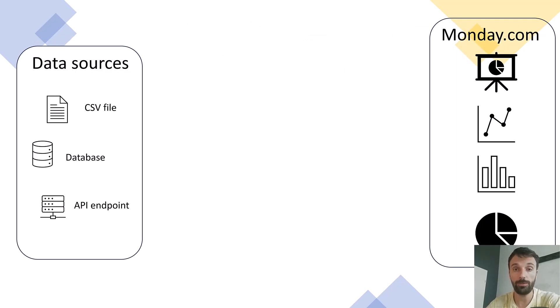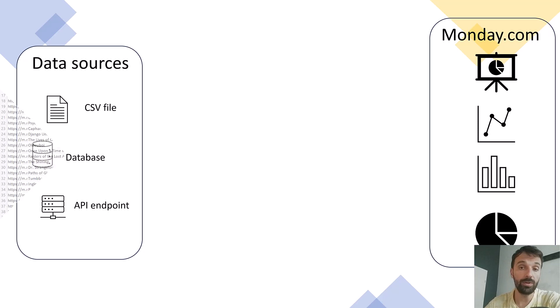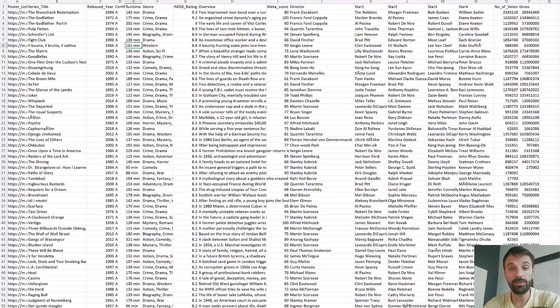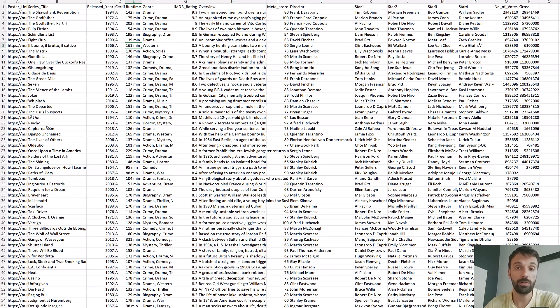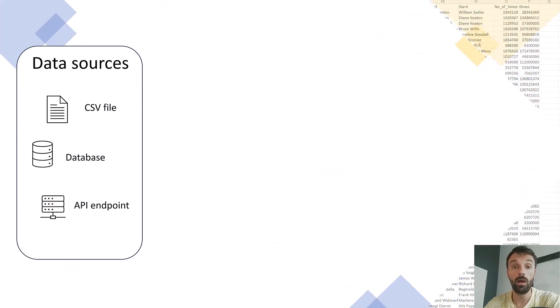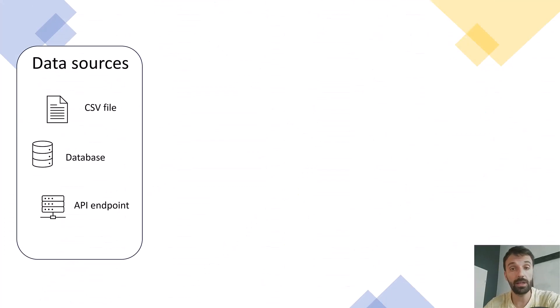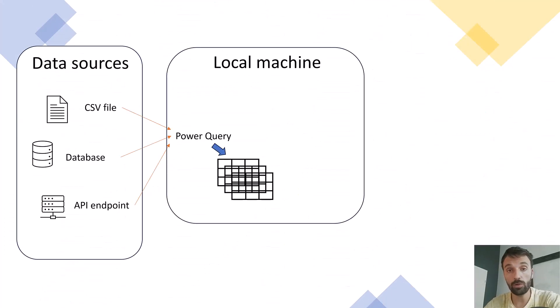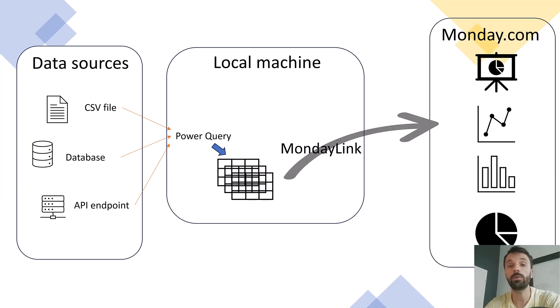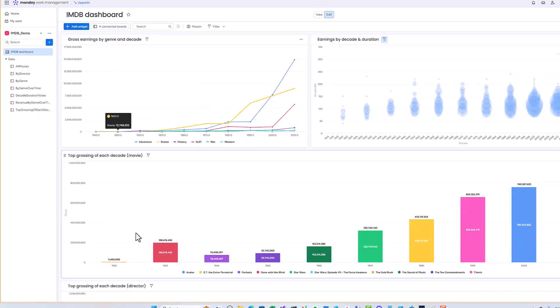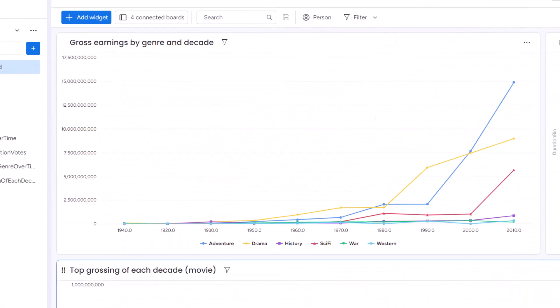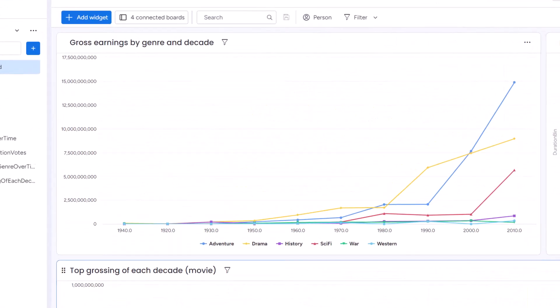The example CSV file has data on some popular movies, including data about actors, release year, director, gross revenue, and so on. I'm going to process the data locally on my machine using Power Query, and I'm going to upload the results to Monday.com using Monday Link.